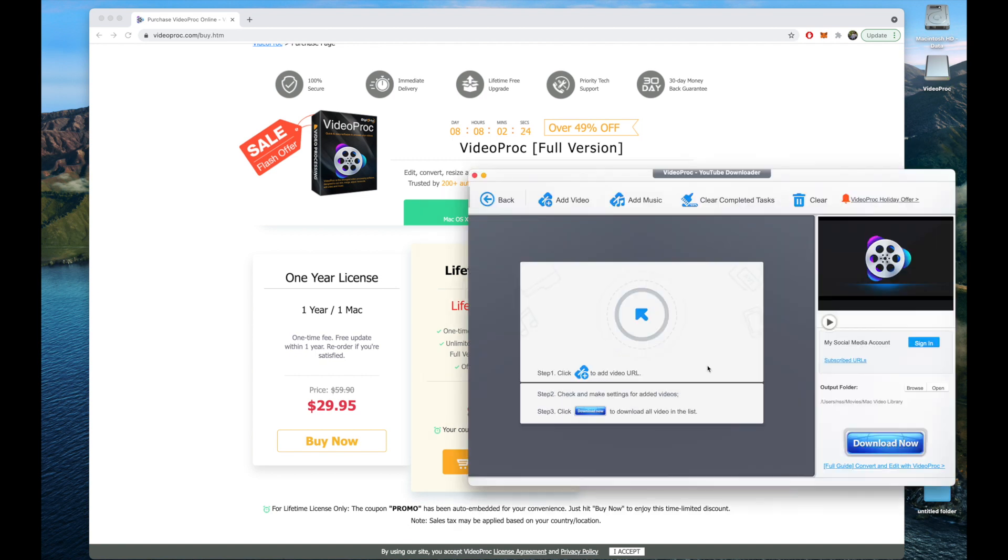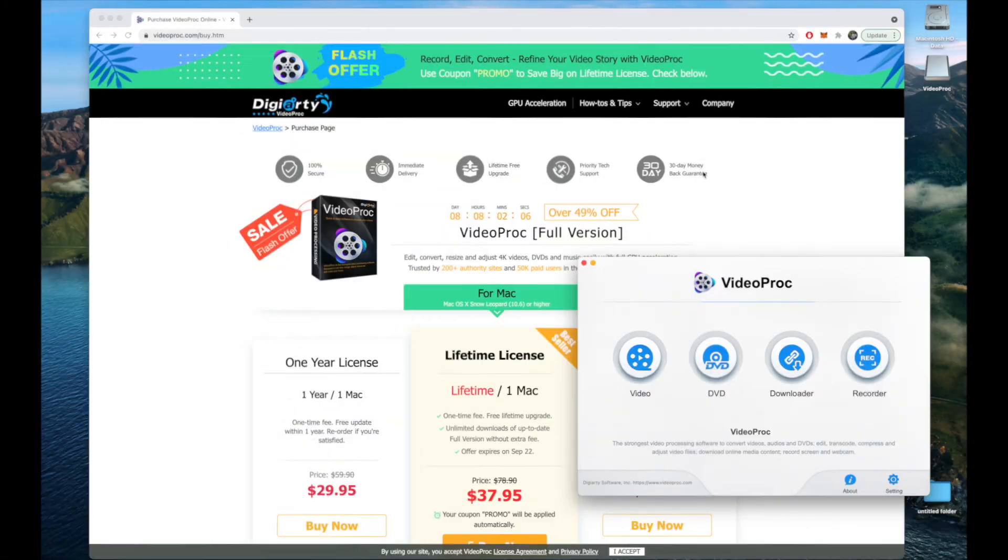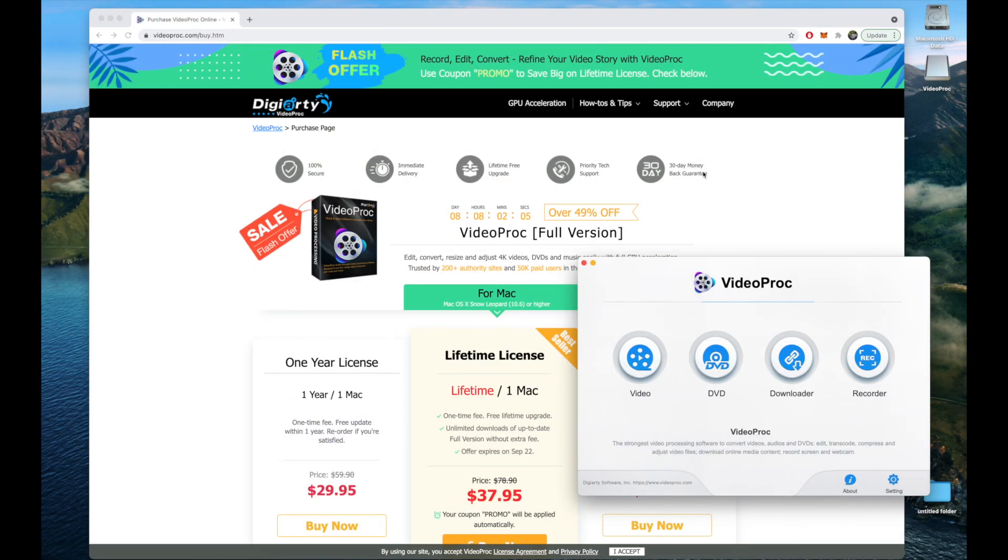As far as the downloader, this is one of my favorite perks about this application. All you have to do is just throw in the URL right here and you can download any video off of the internet. It's a very great program and you can try out the trial version without purchasing it.